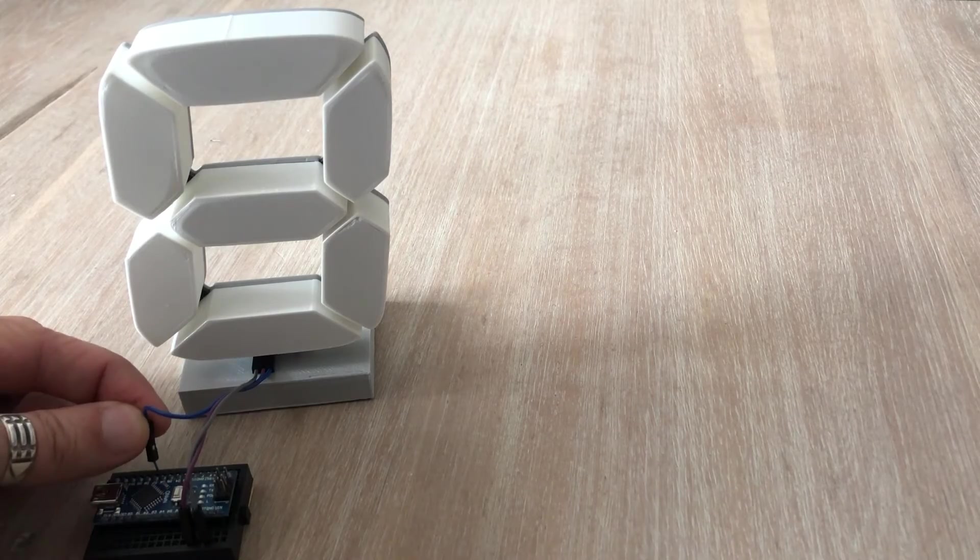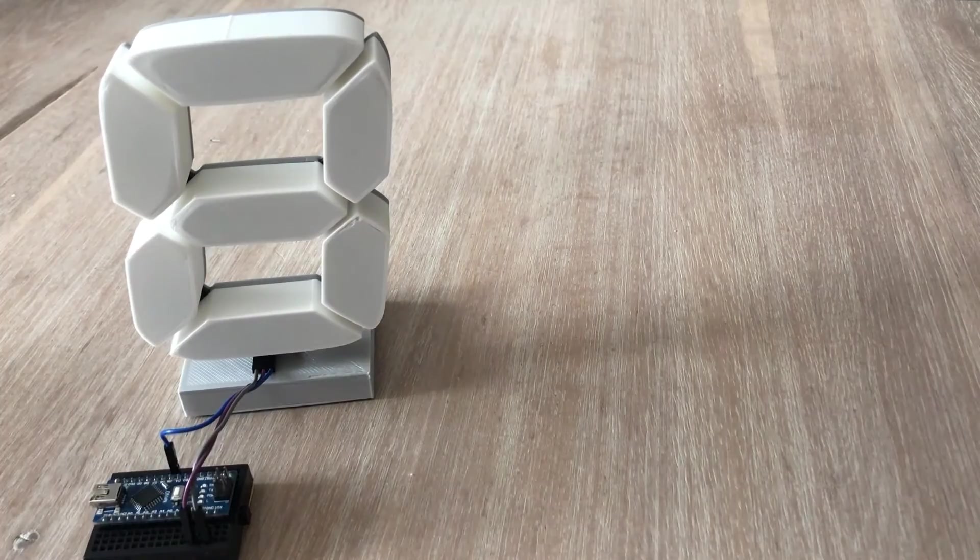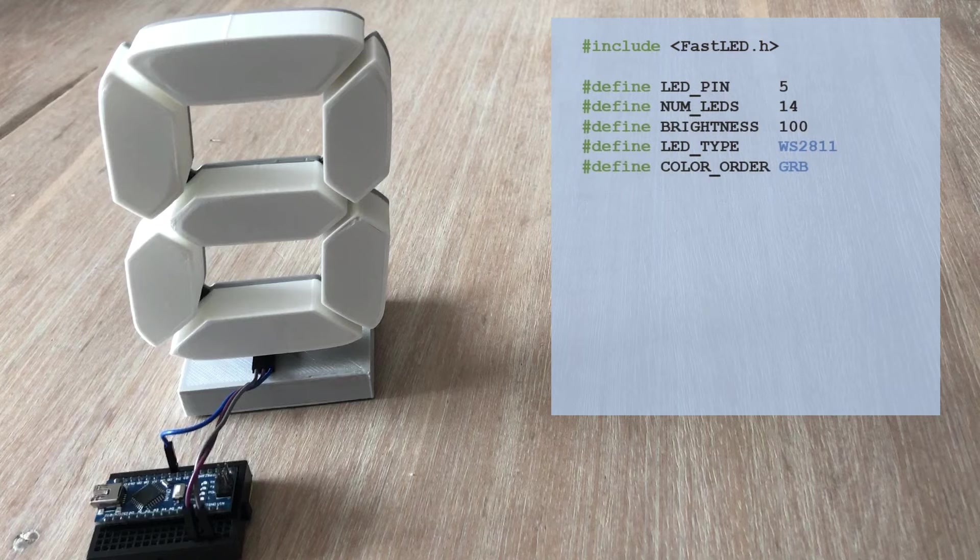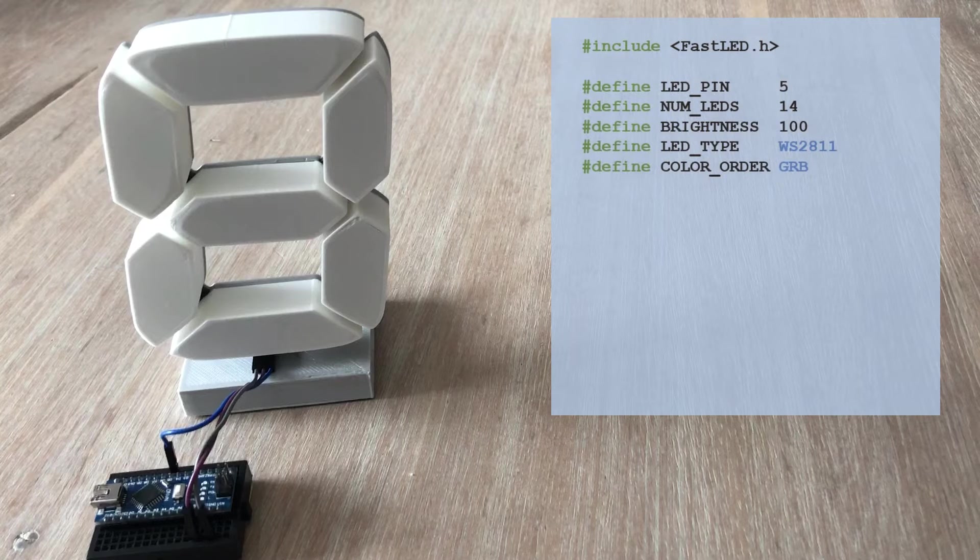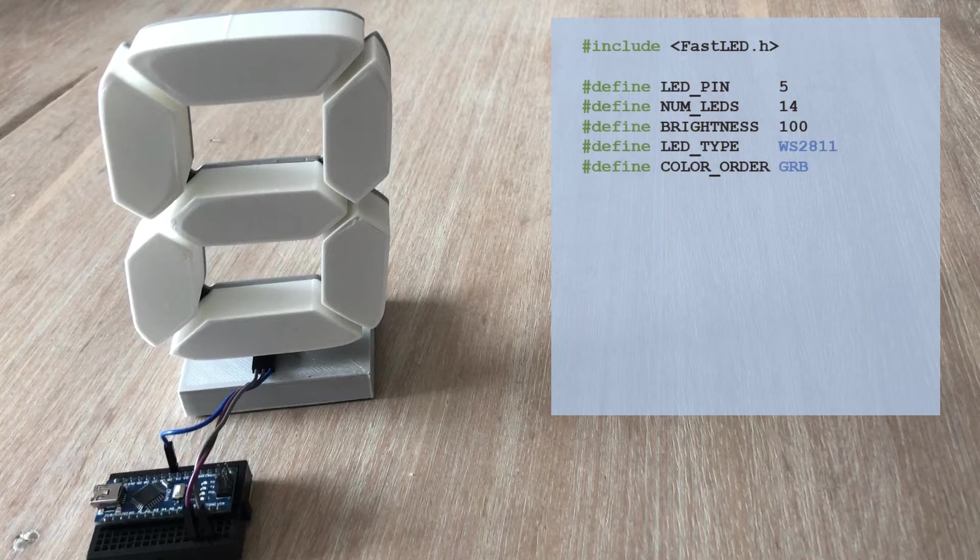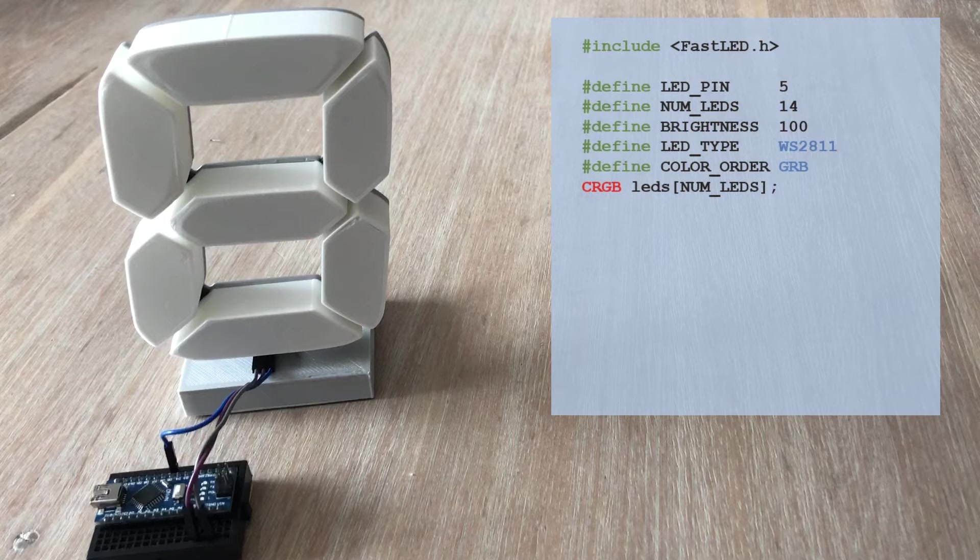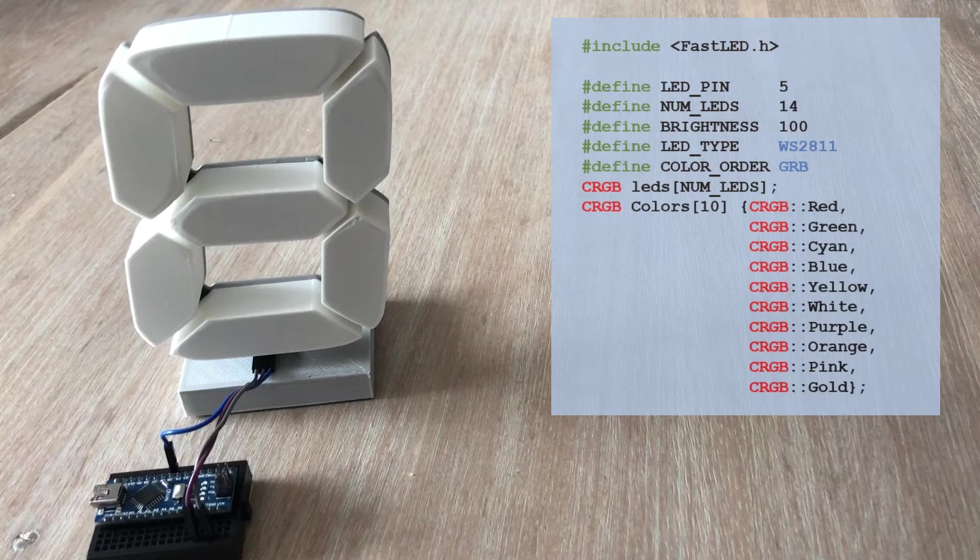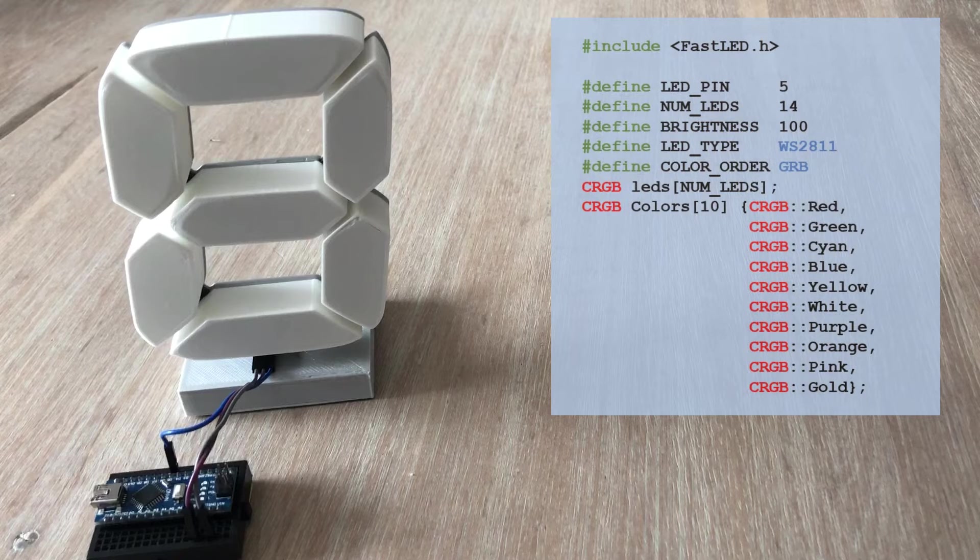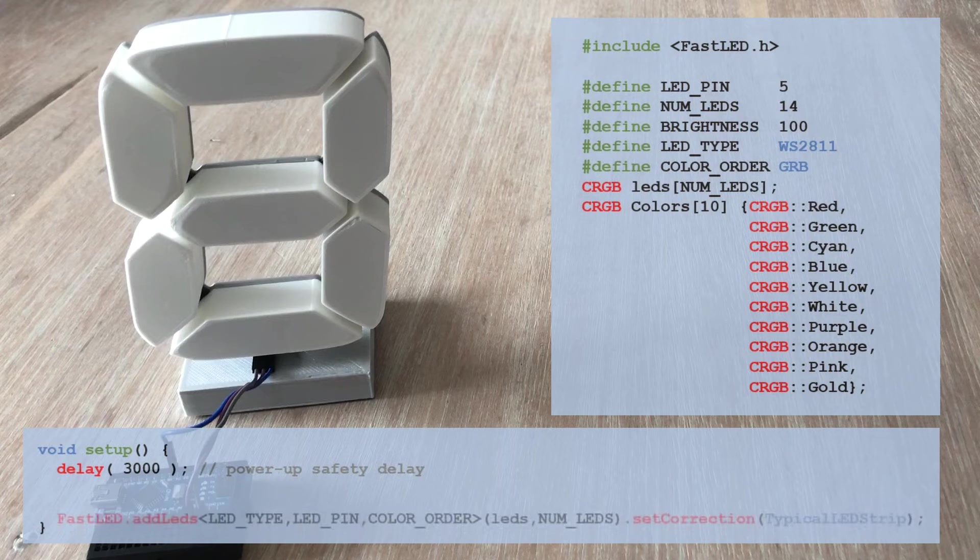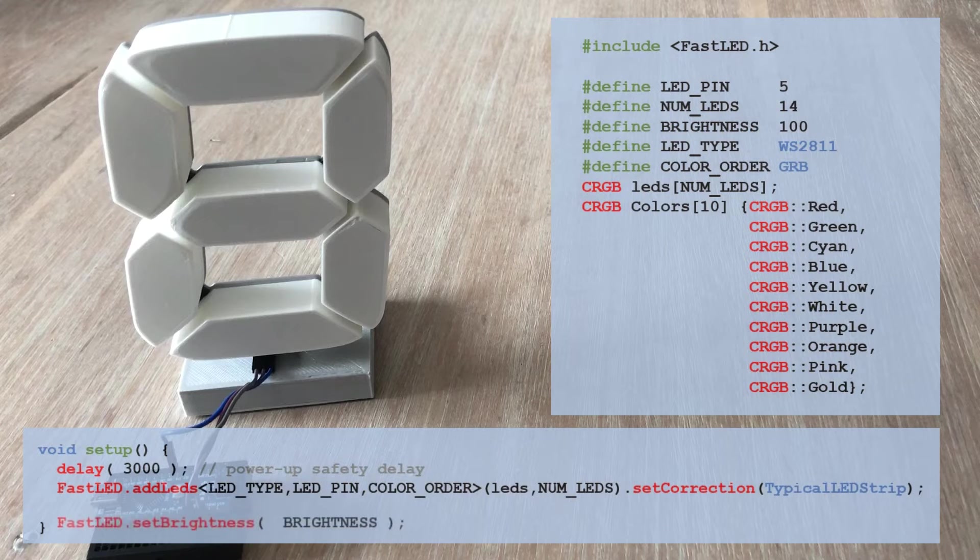Next we'll write the sketch to display digits 0 to 9. We'll need the FastLED library and set a series of parameters for the LED strip. Such as Arduino pin the LEDs are connected to, number of LEDs, brightness, LED type, and color order. Additionally we'll create a table of 14 CRGB color objects corresponding to the 14 LEDs in the display, along with a table of 10 predefined CRGB colors for used in one of the sketches.